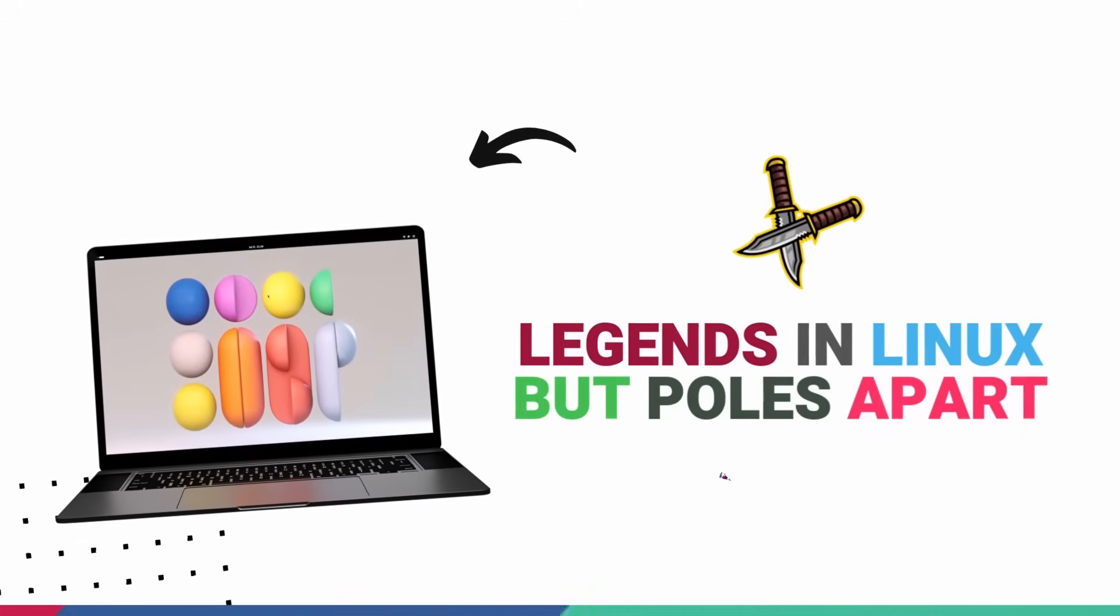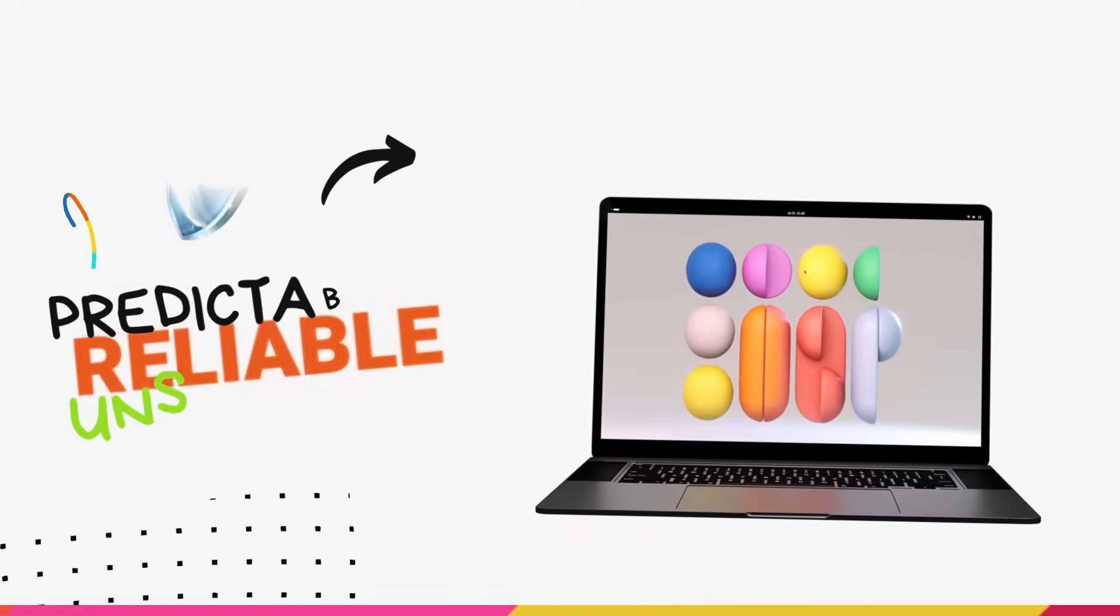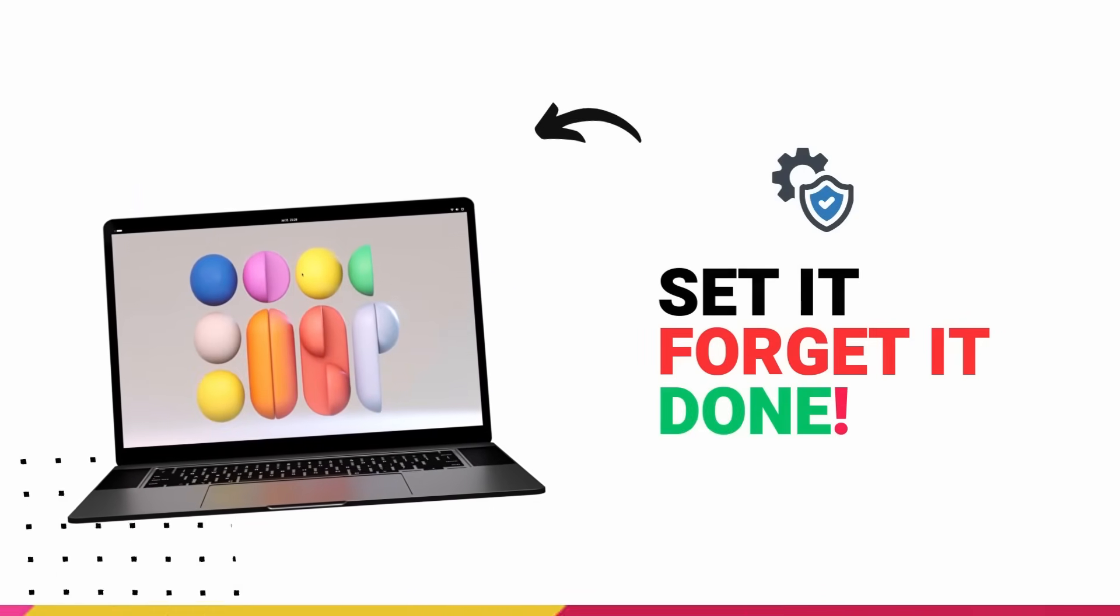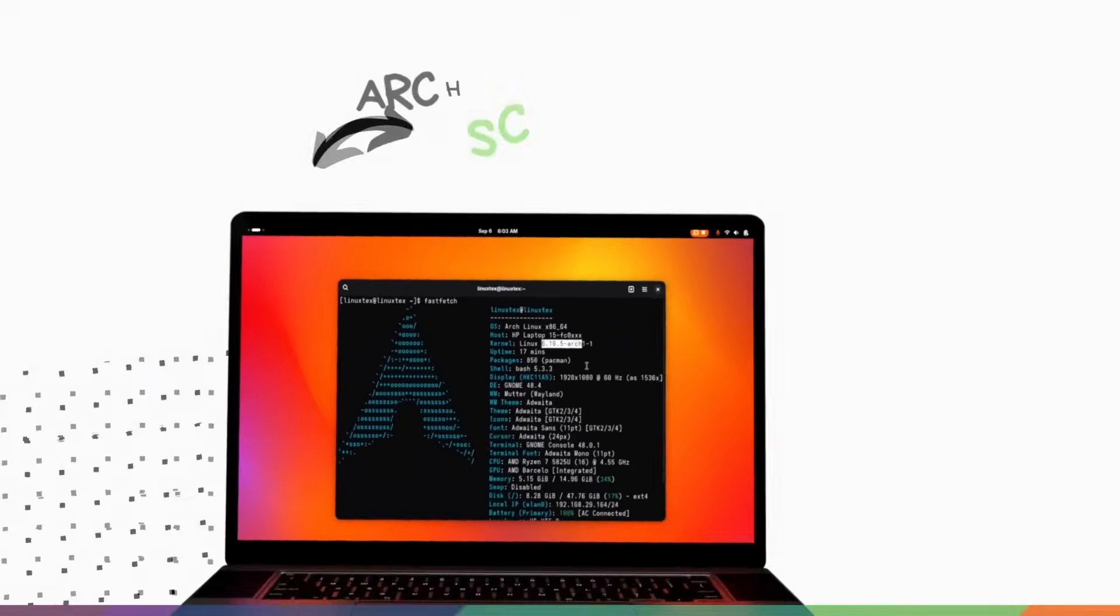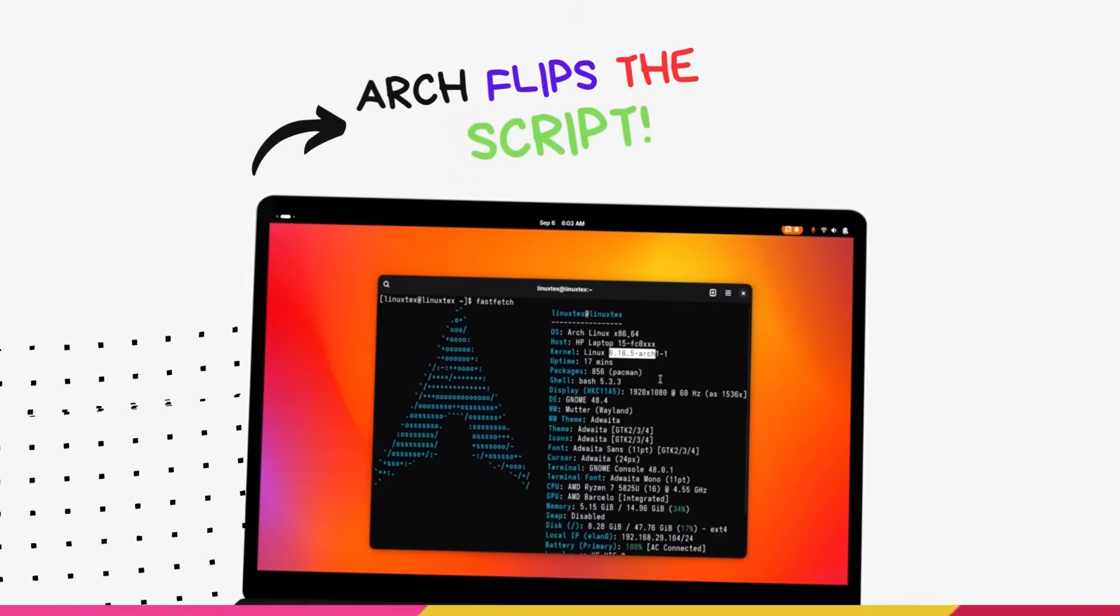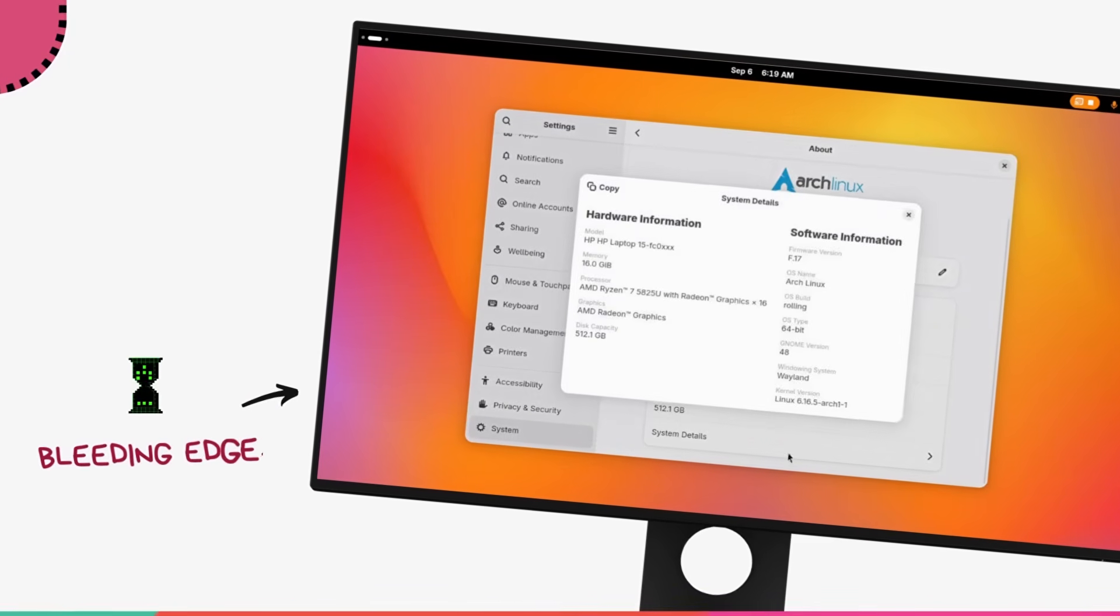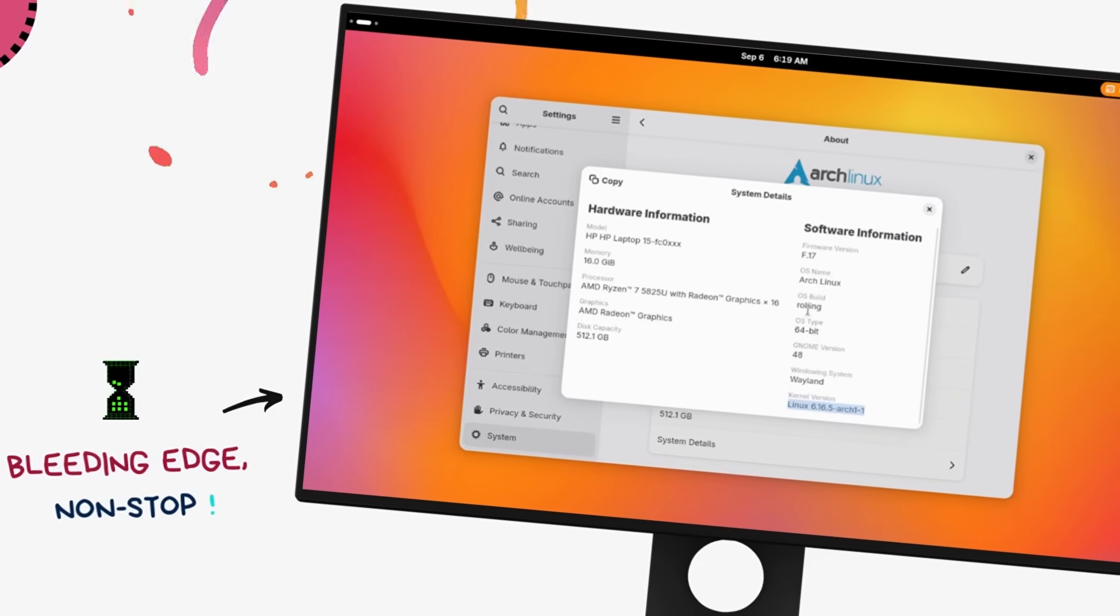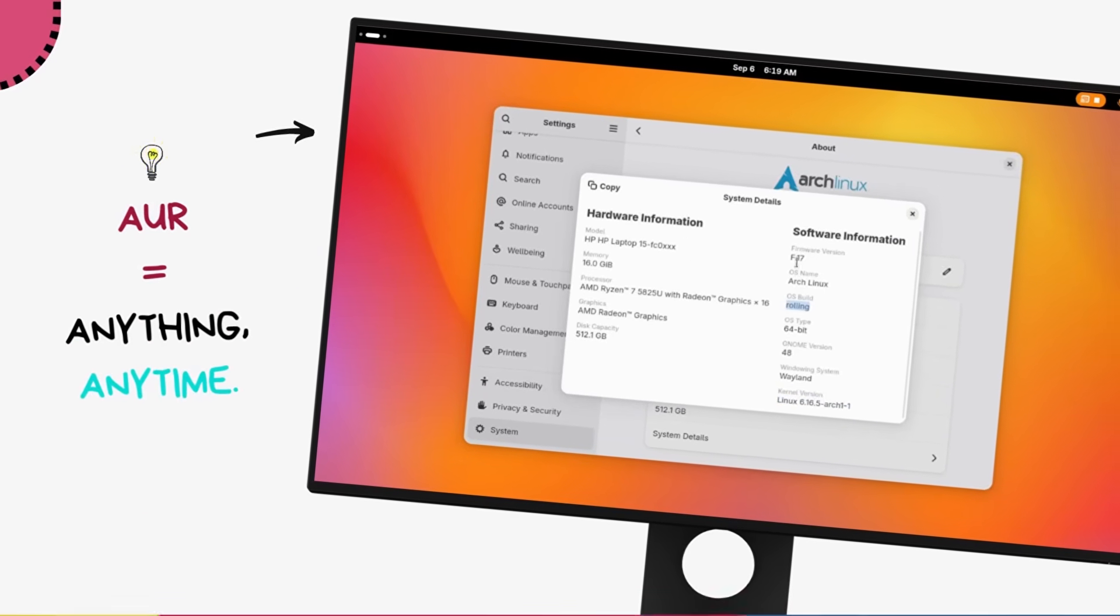Debian Stable is that rock-solid, set-it-and-forget-it system that just runs, year after year, update after update. It's built like a tank. Arch Linux is the complete opposite energy - latest kernels, freshest drivers, bleeding edge packages, and the almighty Arch user repository that lets you install basically anything under the sun. You own the wheel here.